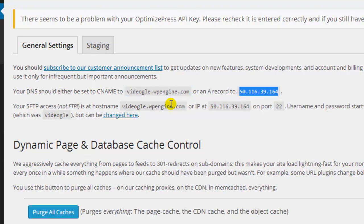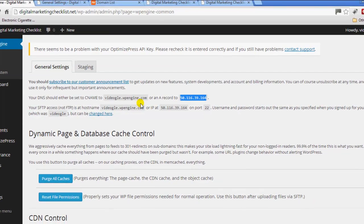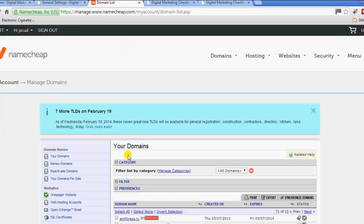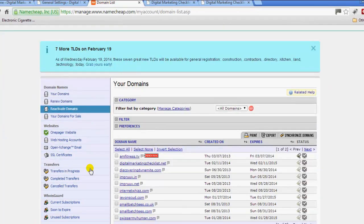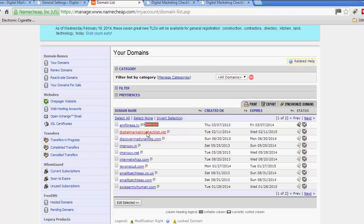My domain registrar is NameCheap, so if I go over there, I'll just show you the steps. I've already done it obviously to set it up, so it's already done, but just show you what I did.